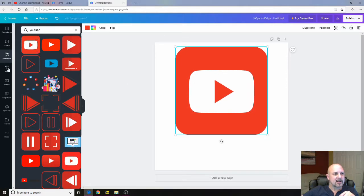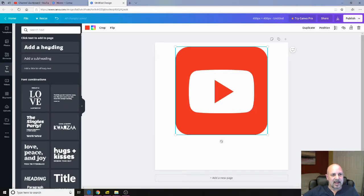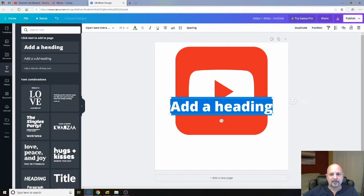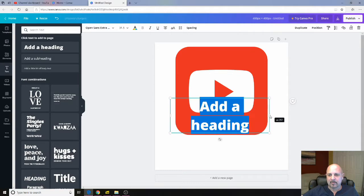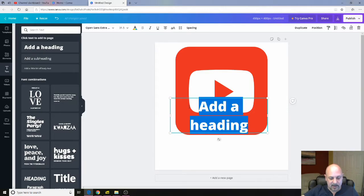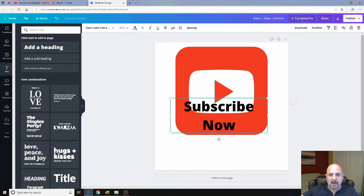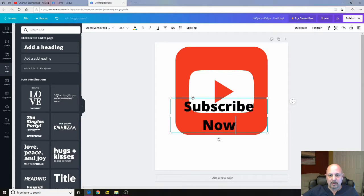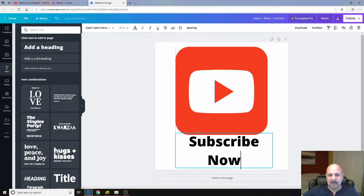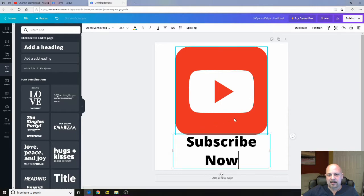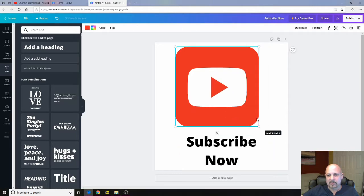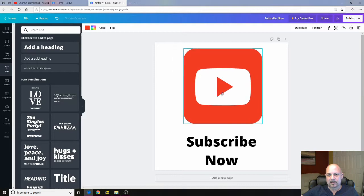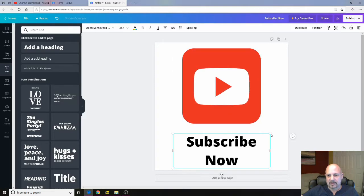Then I'm going to click over here to text and add a heading. Drag the heading. I like to put the heading down below. Type in subscribe. Subscribe now. And I'm going to drag it down here. And then maybe I'll make this a little smaller so we can make this bigger.